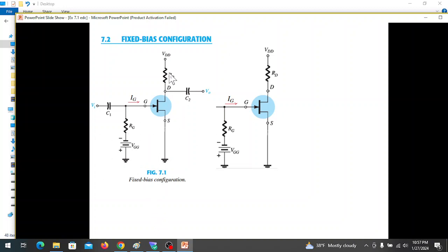We will discuss the DC equivalent circuit. We will open the capacitors.